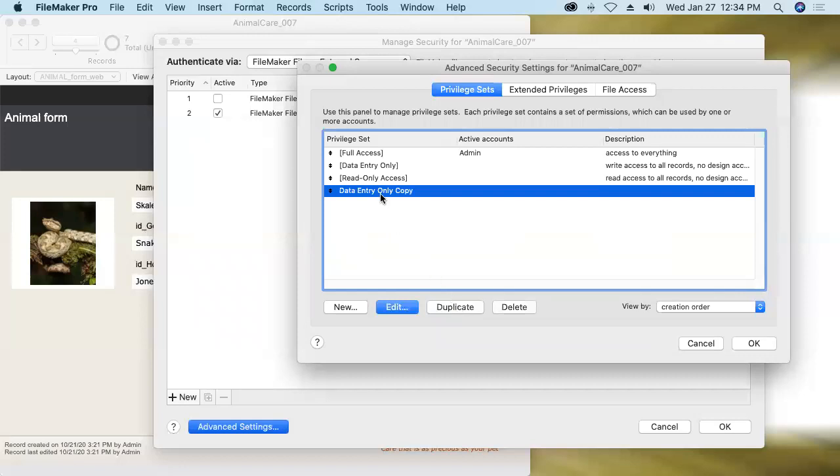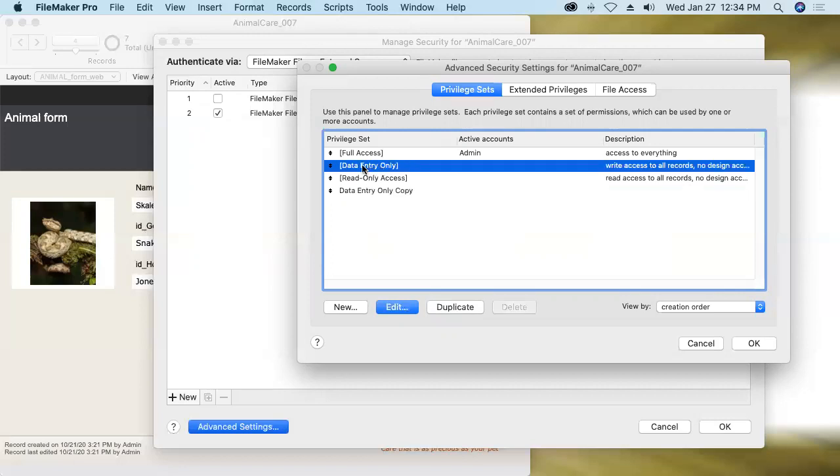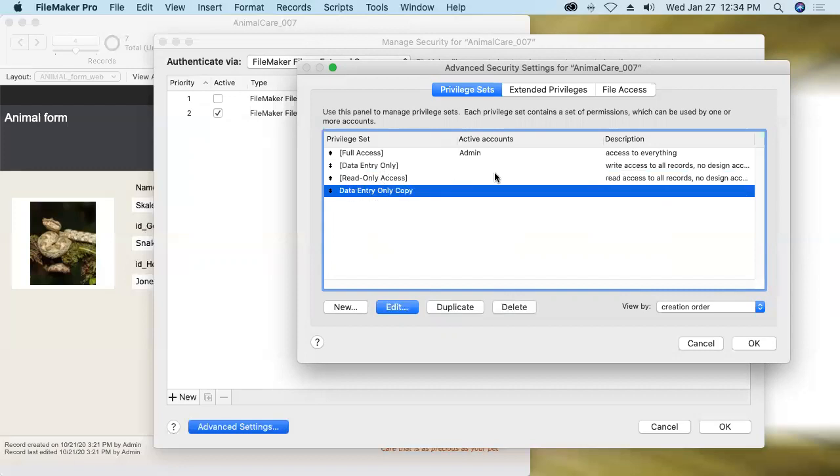I wanted to make another privilege set as well for users who need roughly data entry only capabilities, but with the ability to customize it. So I created a duplicate of this privilege set, which is not editable. The three privilege sets in square brackets are uneditable, but this one now is editable.